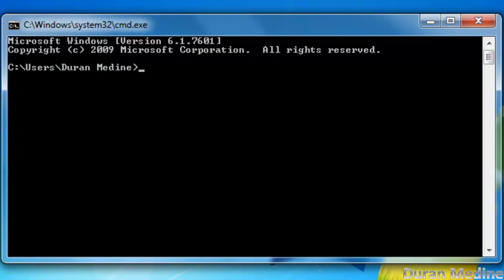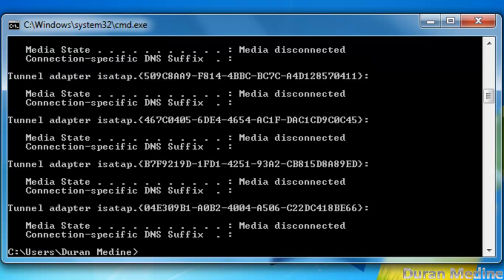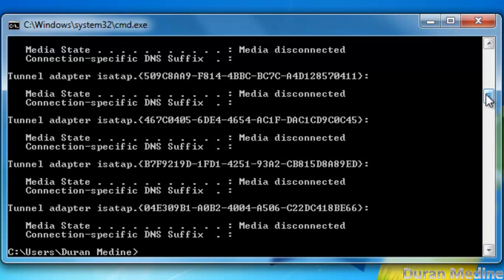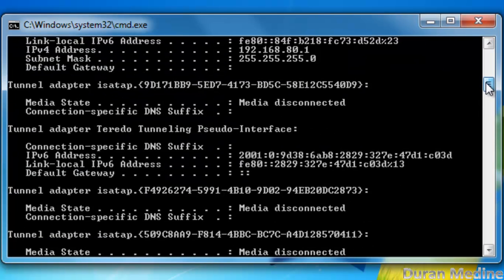To see if you're connected to the internet, you want to type in ipconfig, which will show your LAN and wireless. And if you get a media disconnected, that means it's either not connected onto the ethernet or not connected from your wireless, because as you see, I'm doing it through wireless internet.